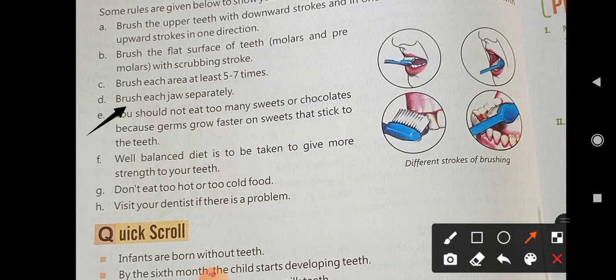You can brush each jaw separately. Reduce sweets in your diet, as excess sugar can harm your teeth. A balanced diet gives more strength to your teeth.